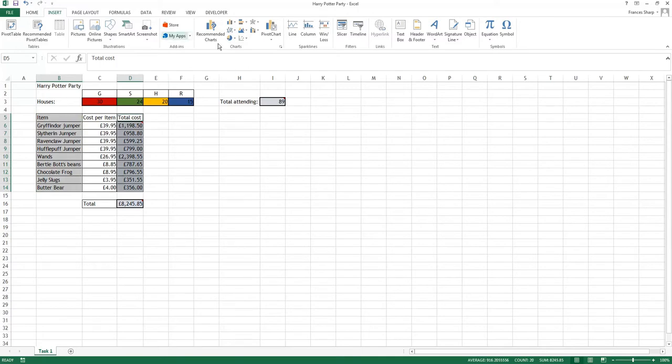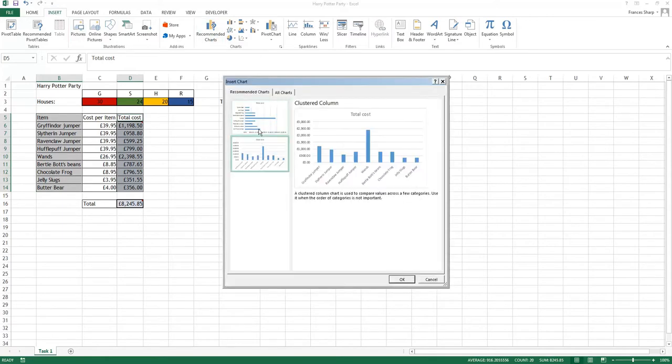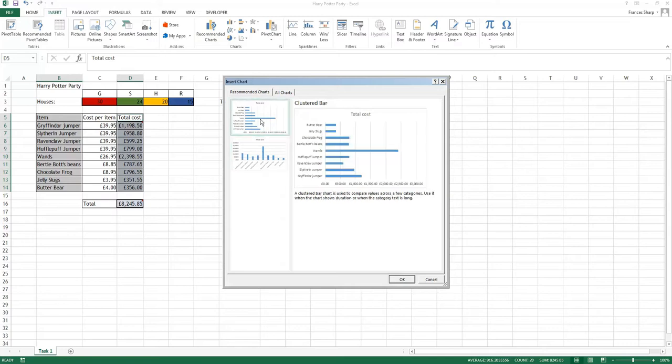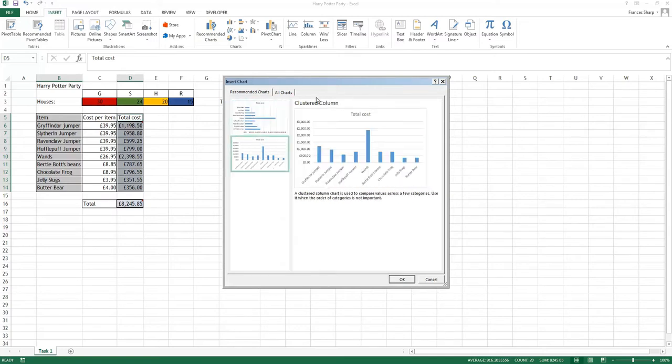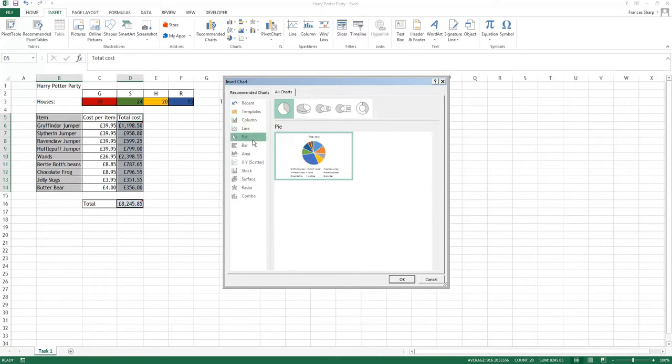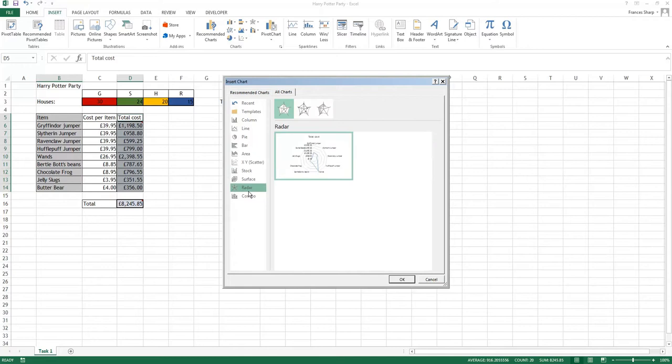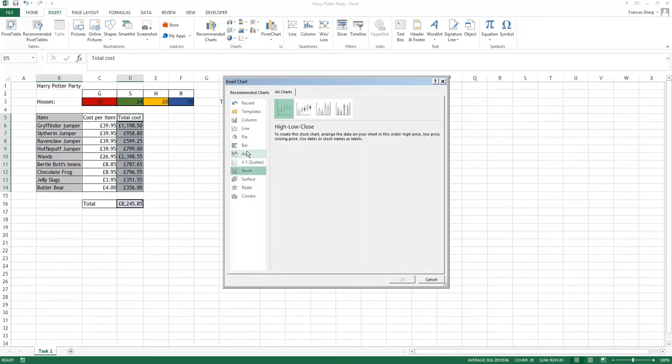I'm going to click on Insert on the top and you will see this. You've got recommended charts, so it's saying what it would recommend. I've always preferred column, and then they've got all charts, and it actually allows you to have a preview of what you could do.